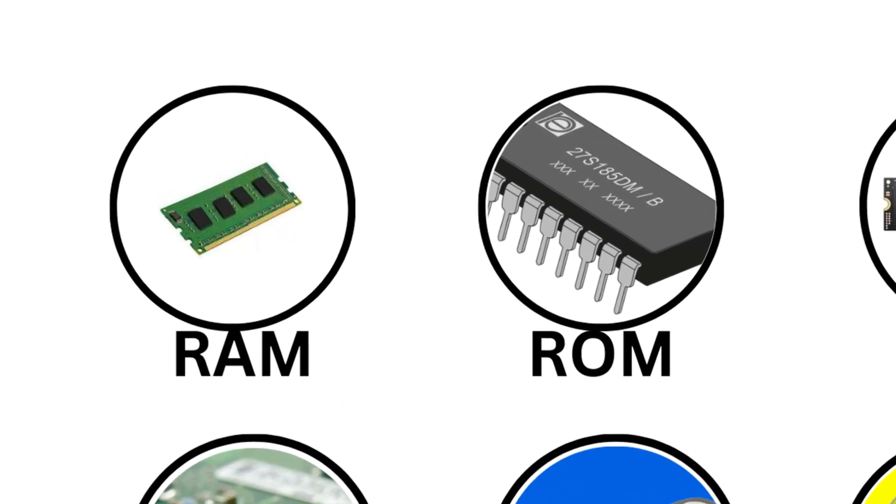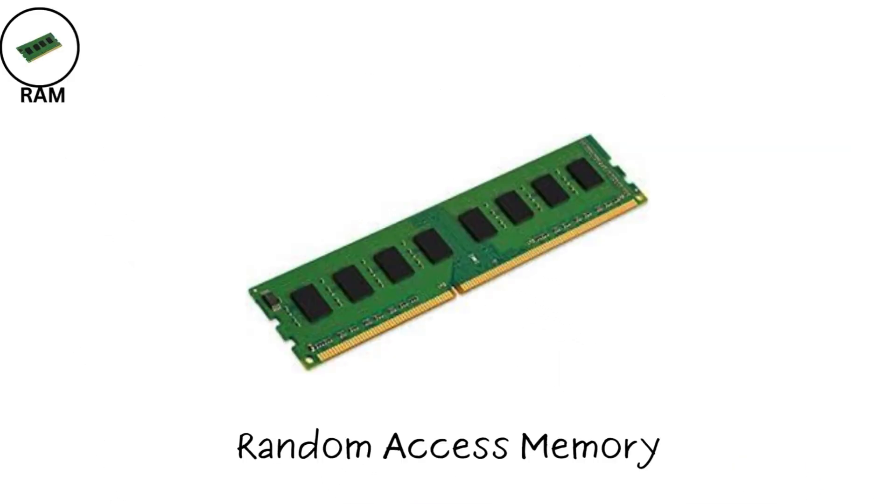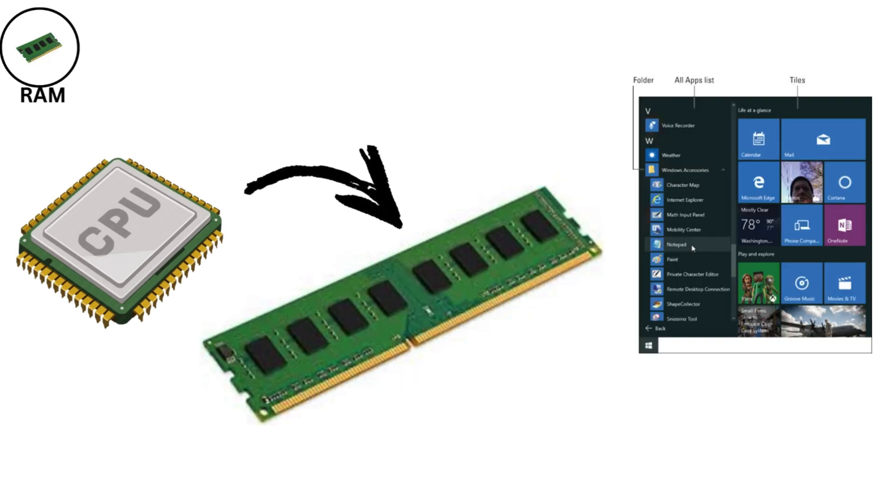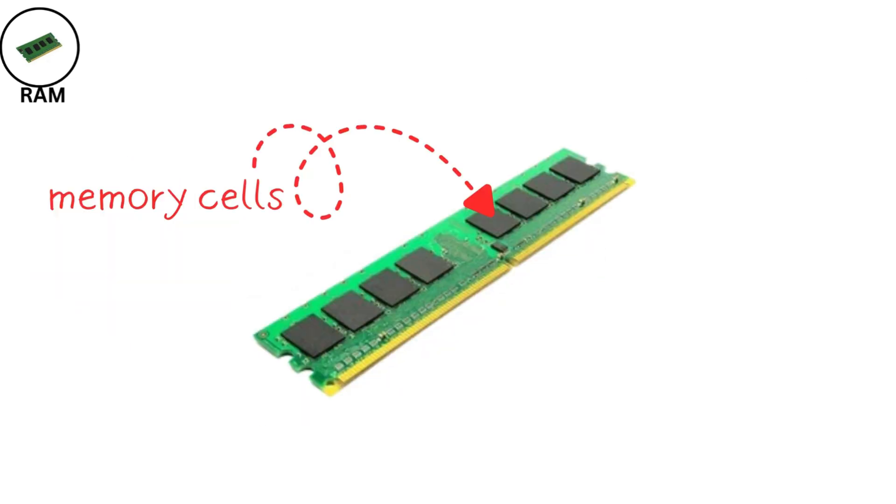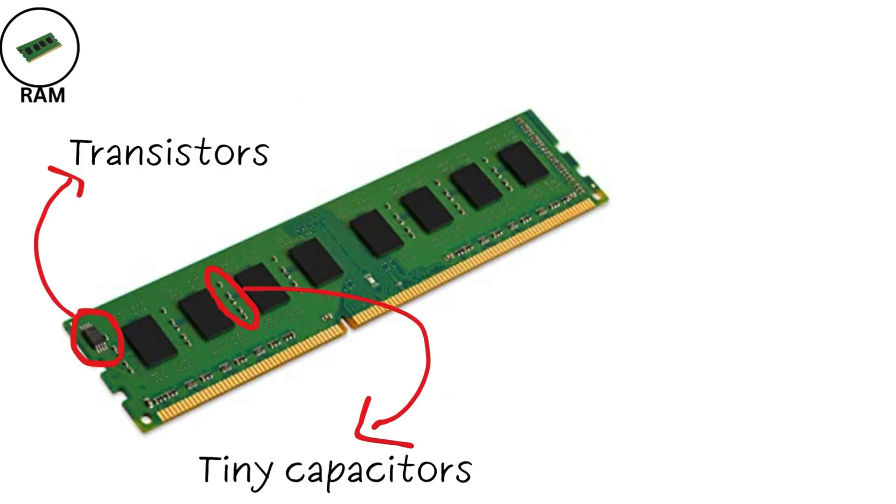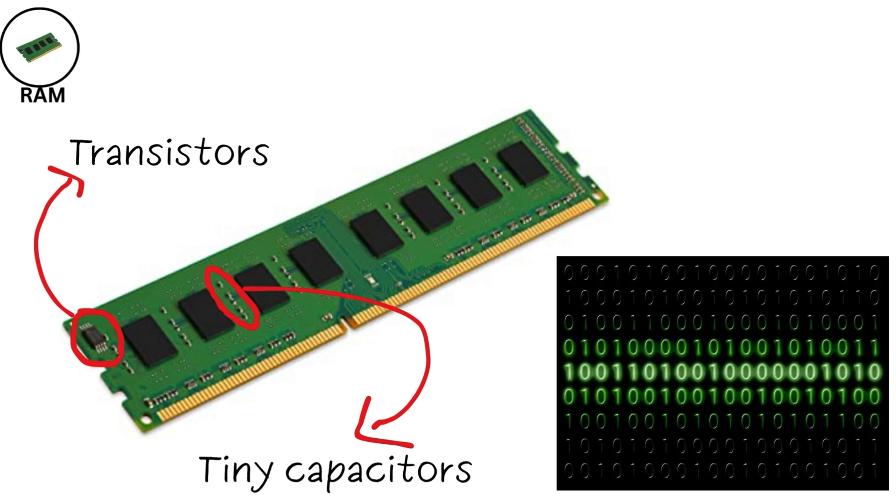Random Access Memory, or RAM, is your computer's short-term memory storing data that your CPU needs to access quickly while running programs. It works by holding data in memory cells that can be accessed in any order, which is why it's called Random Access. Each cell is made of tiny capacitors and transistors that store bits of data as electrical charges.